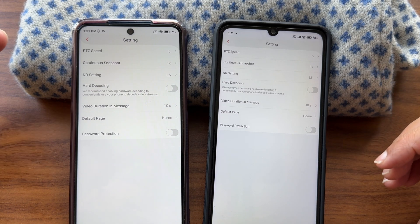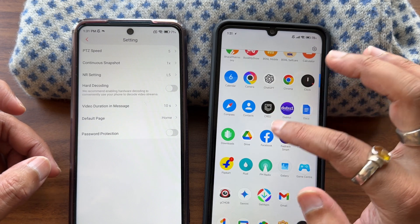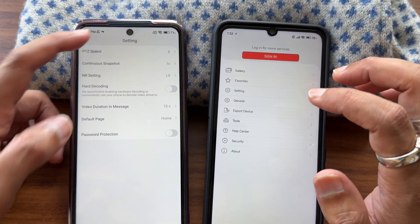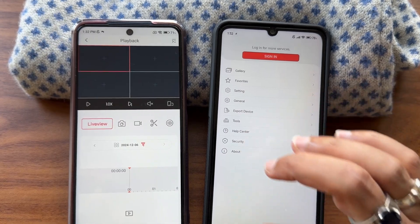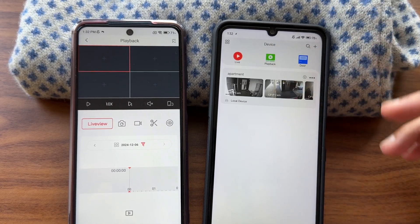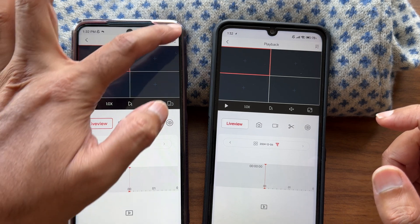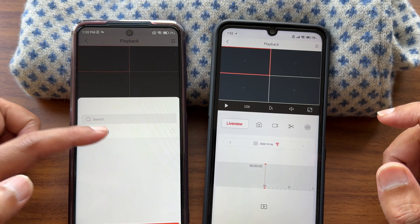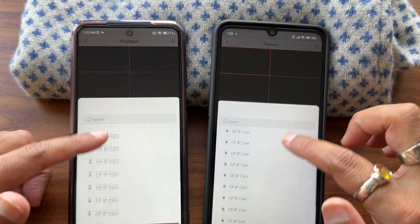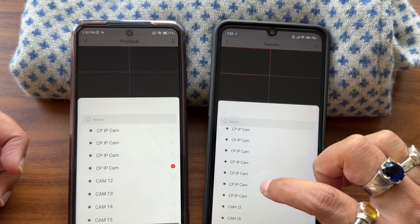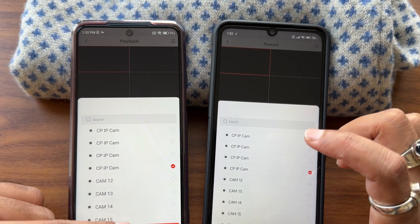I'll be showing the playback feature in both versions. Go to Device, then select Playback. Whichever camera you need to select, first select that. For example, you can select here — an apartment or whatever location you have saved — and choose which camera you want. I'm selecting the 12th, 11th, or whatever it is. Just select that and start playback.